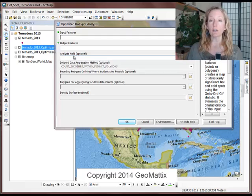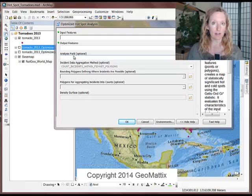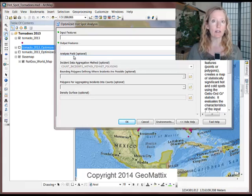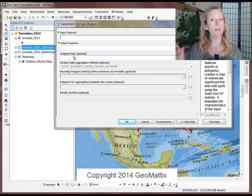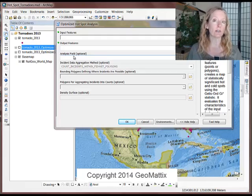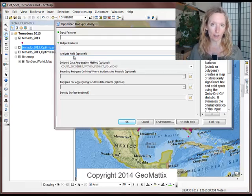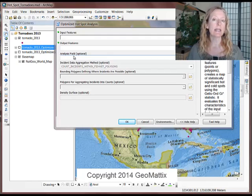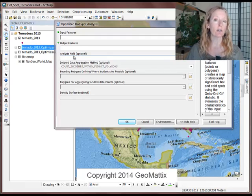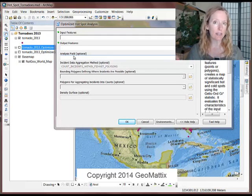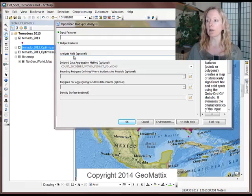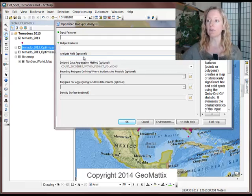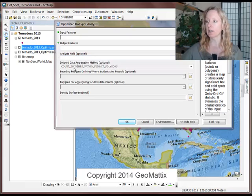I could do a second Optimized Hotspot and use an analysis field, because my tornado data include an attribute field for the Fujita Scale Rating, a 1-5 value for the intensity of a tornado. And then what that would show me is the hotspot of the most intense and the least intense tornadoes. But my first round, I did not fill in an analysis field.